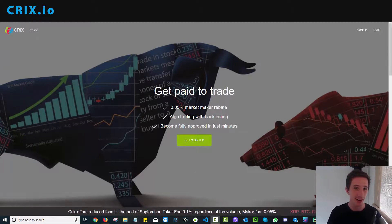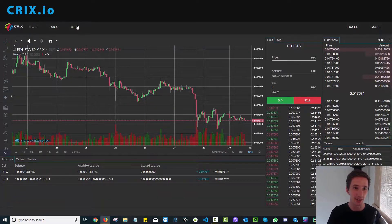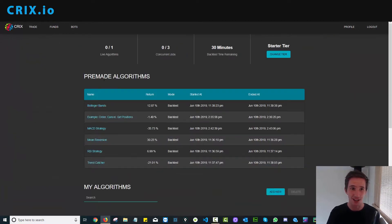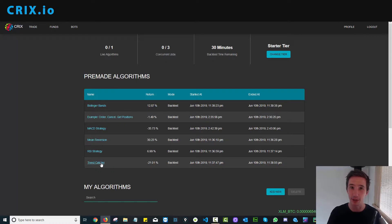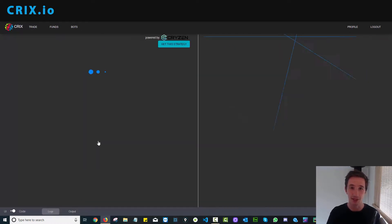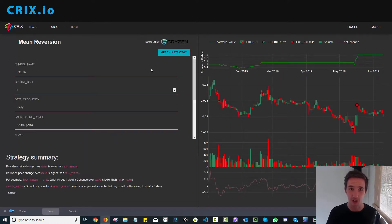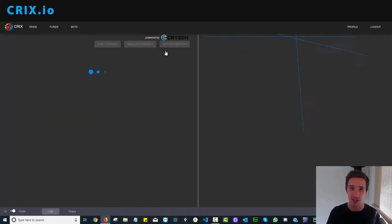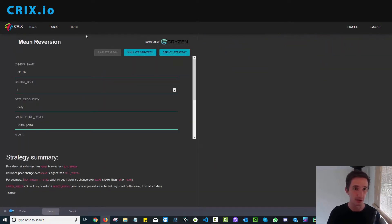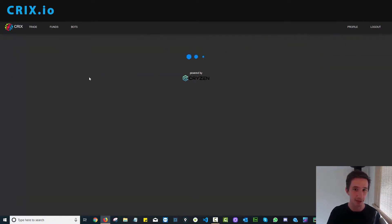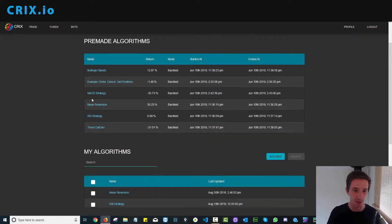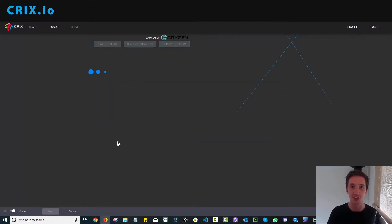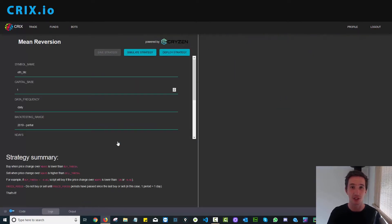Head over to the bots section on the platform. Once you get there, you will see a number of pre-made algorithms already built for you that you can build on top of. Select one that appeals to you and click get this strategy. Then head back to the bot section, move down to my algorithms, and select the strategy you've just downloaded.